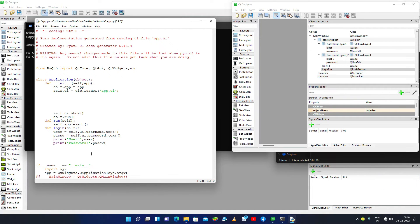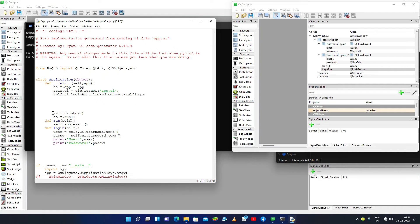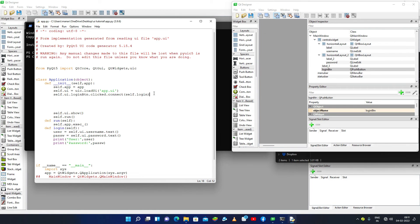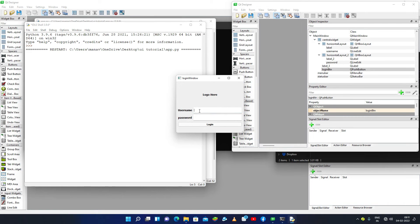Now we can call this login method when the login button is clicked. So I write: self.ui.login_button.clicked.connect(self.login). We have done that — now we can save it and run our program.